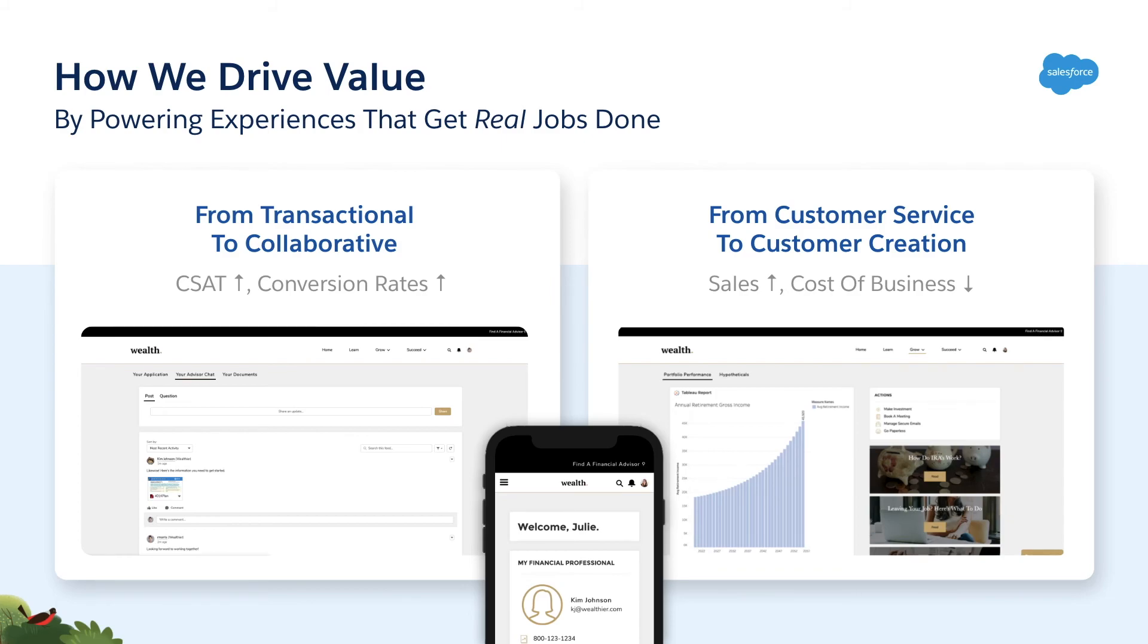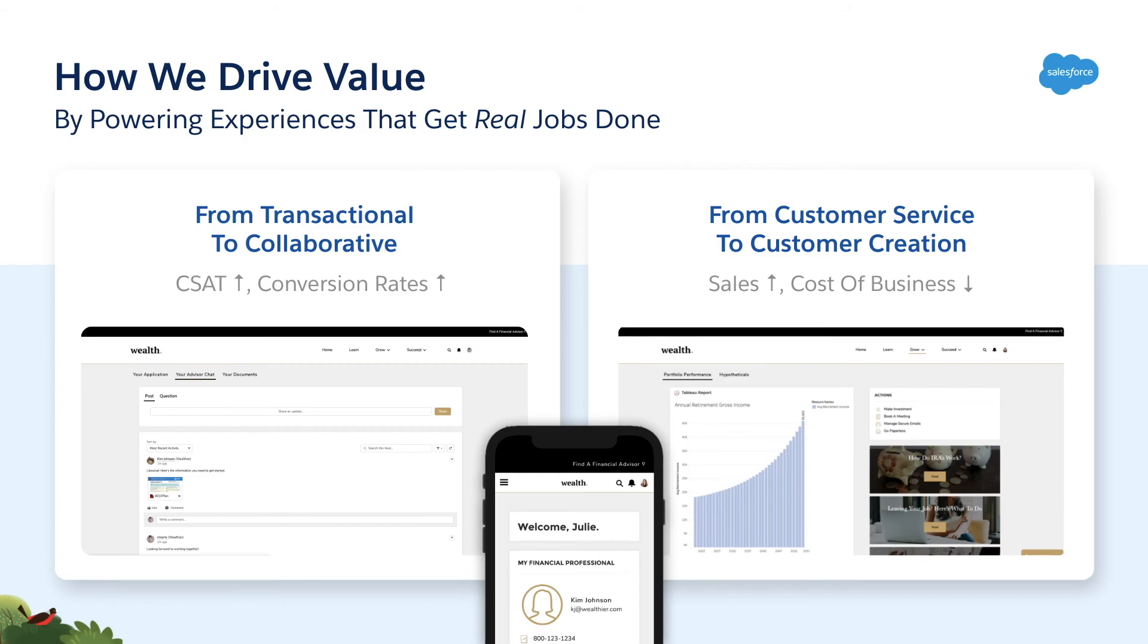From turning the relationship between advisor and client from transactional to collaborative, we see a substantial improvement in customer satisfaction as well as an increase in conversion rates with our ability to more intelligently nurture and qualify potential clients. We're also able to use the data to drive from customer service to customer creation by being smarter in how and when we recommend upsell and cross-sell opportunities based on the specifics of each client and the relationship between members of a household.